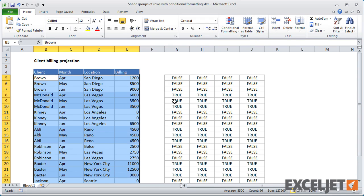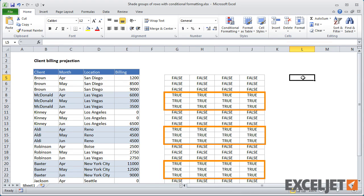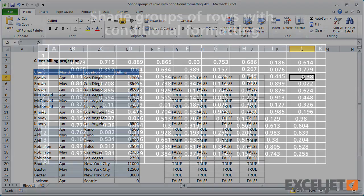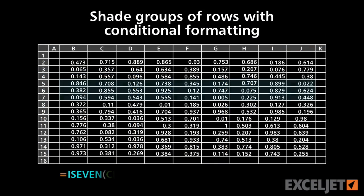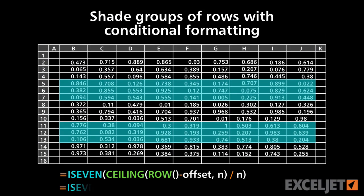Now the rows are shaded to match the data, and the table is much easier to read. What's nice about this formula is it's generic and doesn't depend on the data in the table.